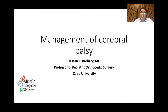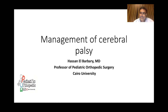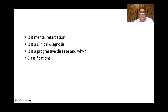Today we're going to talk about the management of cerebral palsy — a rapid and brief idea about what you should know. We'll cover whether cerebral palsy is equivalent to mental retardation, whether it's a clinical diagnosis, whether it's a progressive or stationary disease, different classifications, and different orthopedic operations used in cerebral palsy for children.